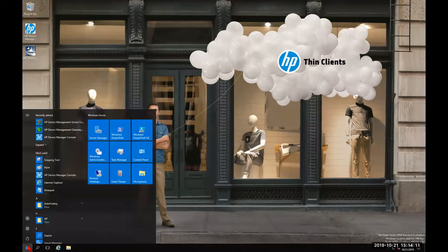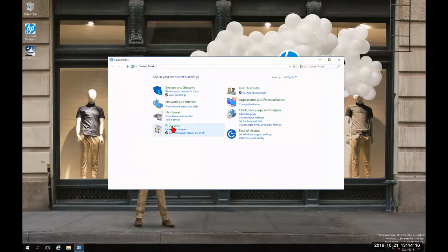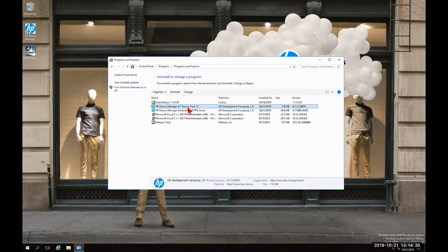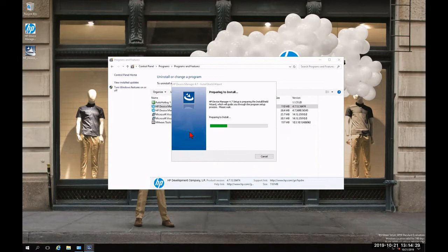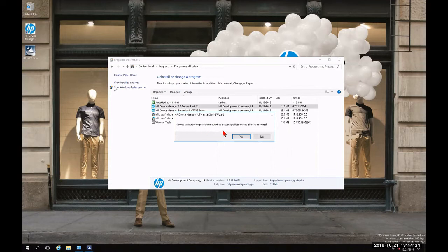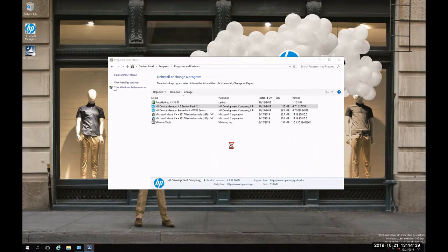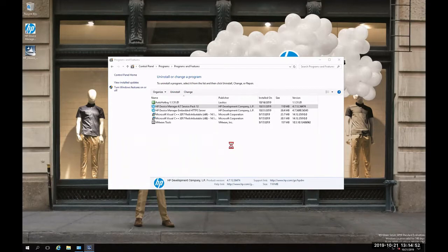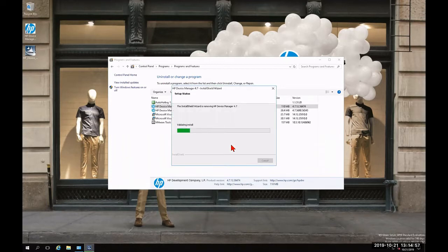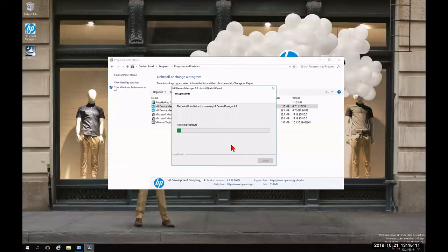Now we're going to enter the Control Panel, go to Programs, and then Uninstall a Program. We're going to begin by uninstalling HP Device Manager 4.7 Service Pack 12 by clicking Uninstall. We'll get a pop-up asking if we want to completely remove the selected application and all its features — we're going to click Yes. It will take some time to remove all seven individual components. You should see a progress bar, and you'll also notice the shortcut has been removed from your desktop.